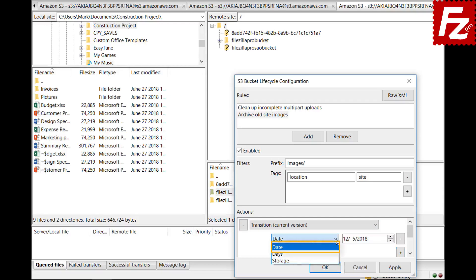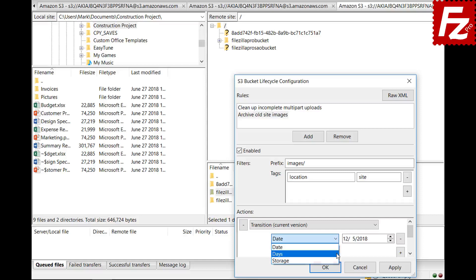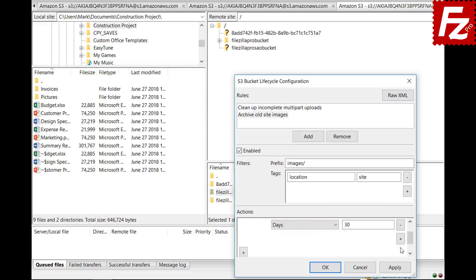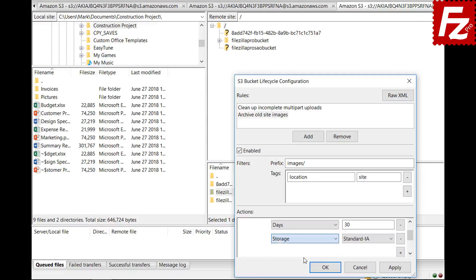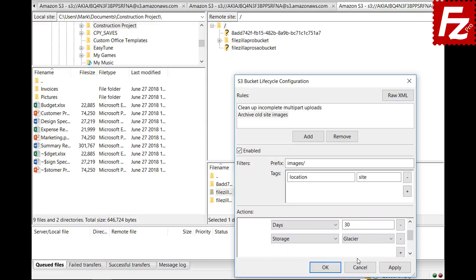Date determines when the action will take place. Days specifies how many days after object creation the action will take place — you can set either one or the other. The storage indicates which storage class the object will be moved to. For a list of S3 storage classes, see the link in the description. You can add as many actions as you want, provided that you don't set the same action twice.